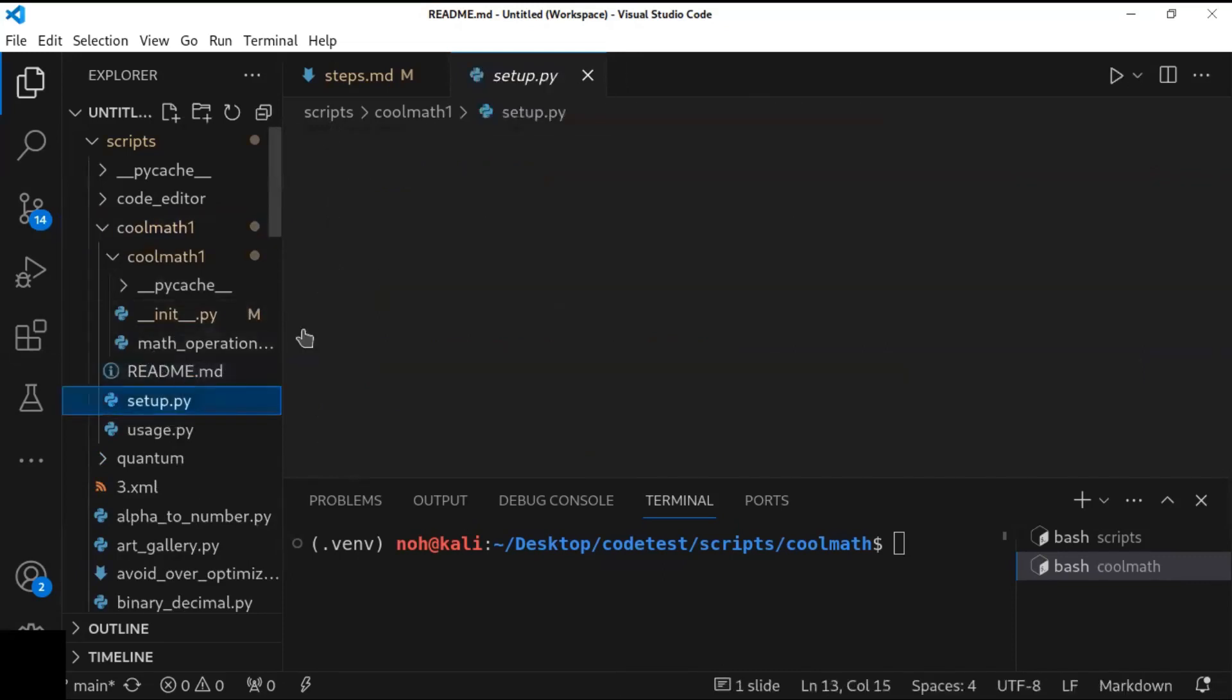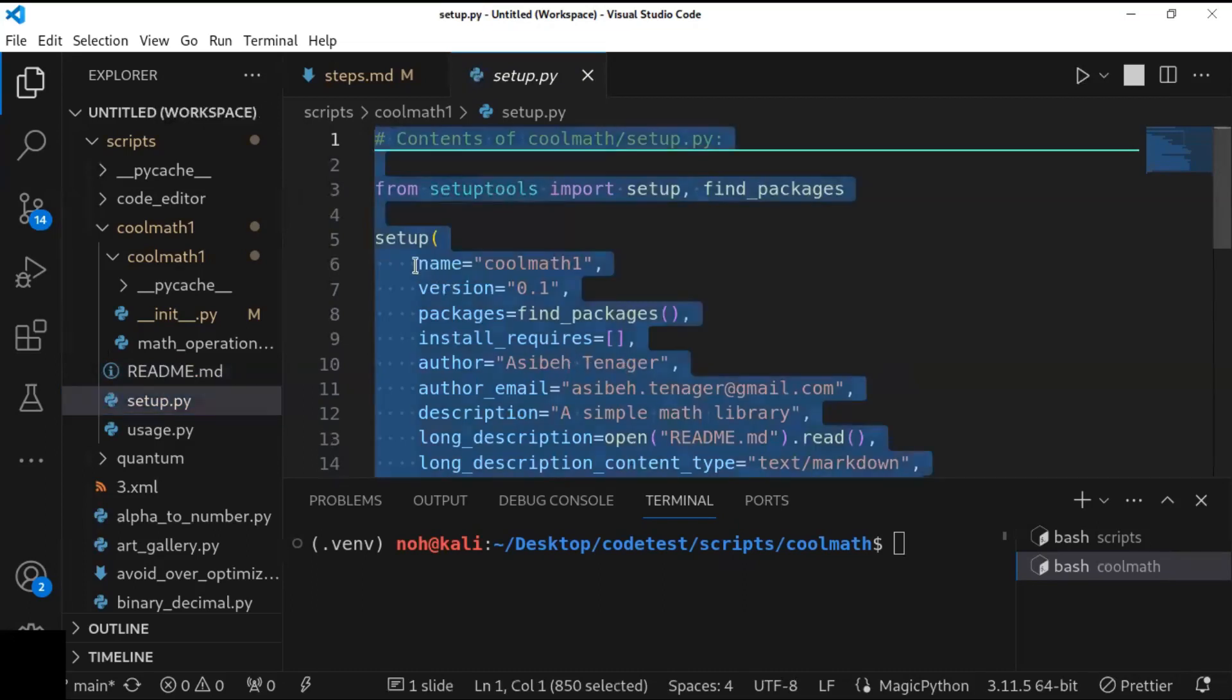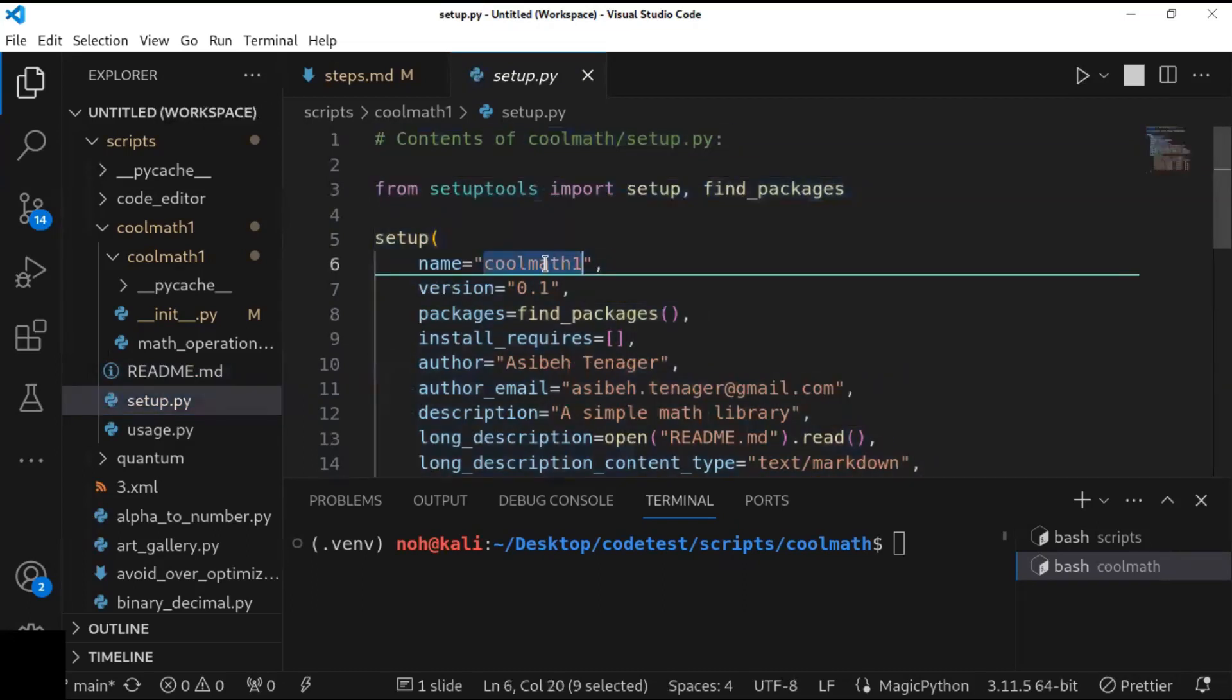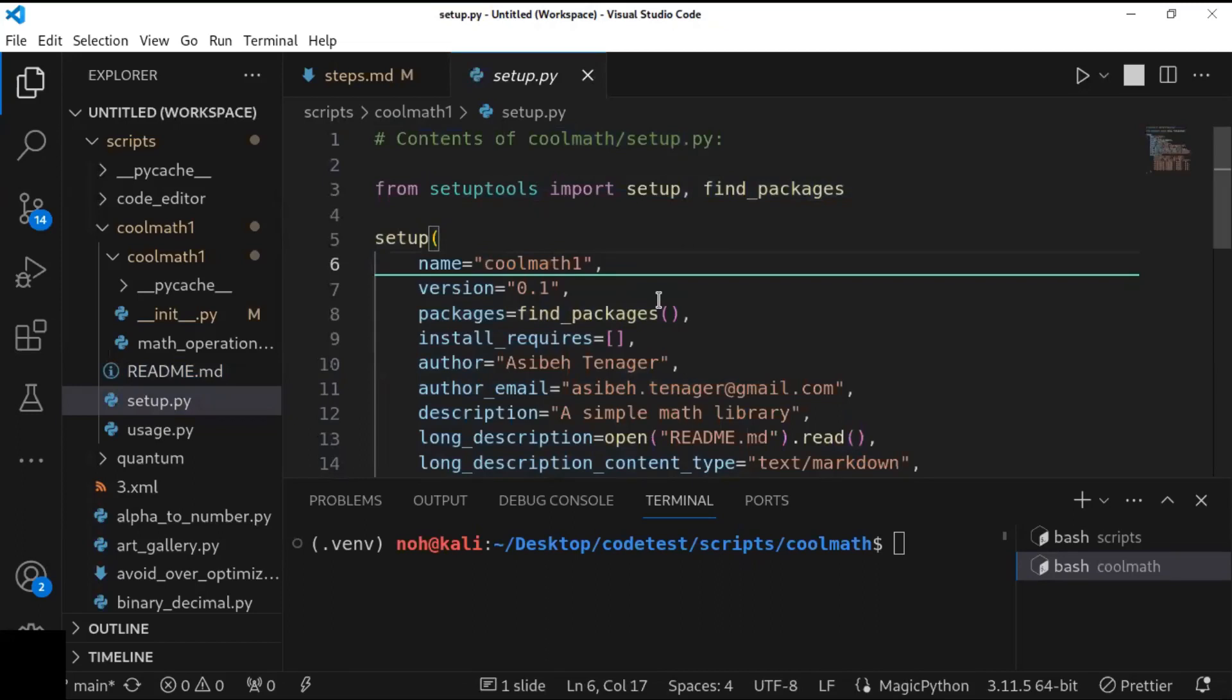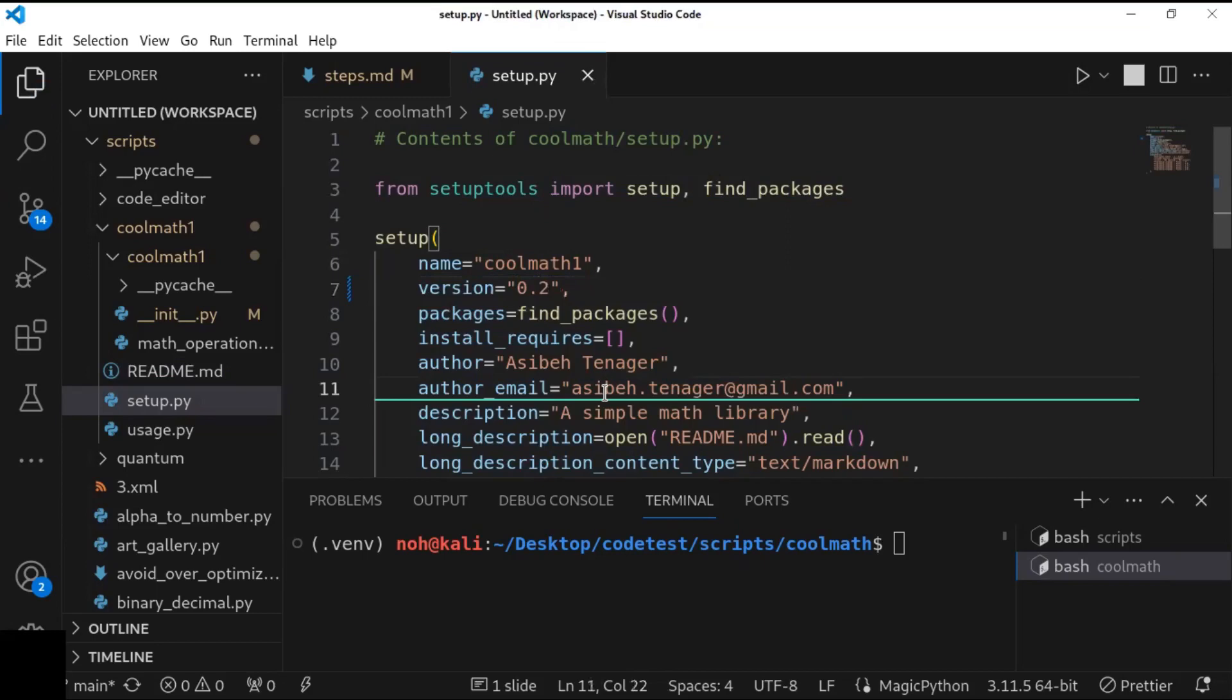And I just configured this setup because this setup.py file or script specifies the library's metadata and dependencies. So here, you have to define the name of the library. For example, coolmath1. So you have to make sure that this library is not existing in the PyPI website. And you have to define the version of your library. For example, this is my initial version. Or I can put version 2. I have published previously. So I have version 2.